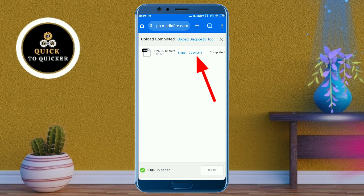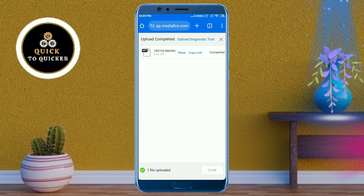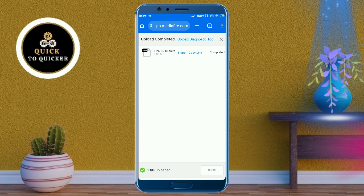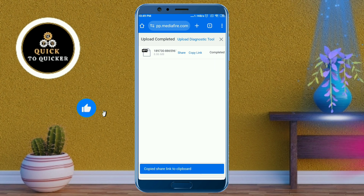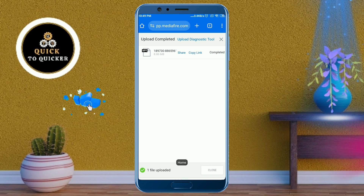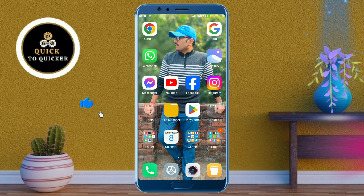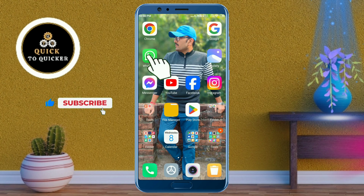The video link has been created successfully. Now if you want to share this link somewhere, copy the link and paste it where you want to share it. As an example, I will share this link to my friend via WhatsApp.